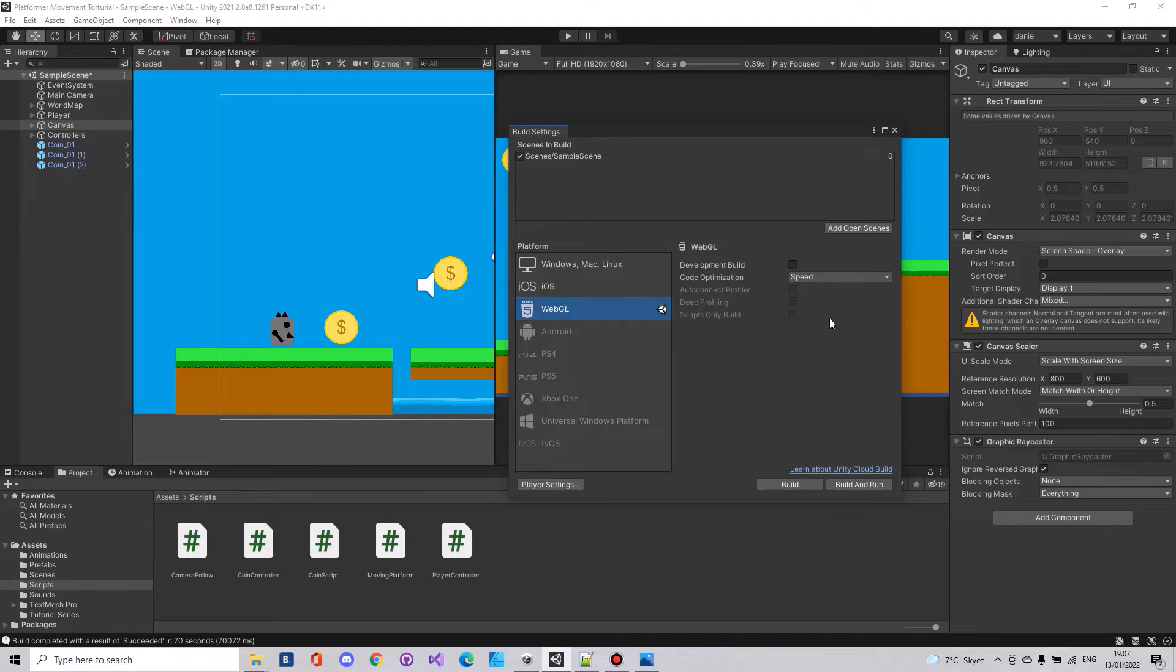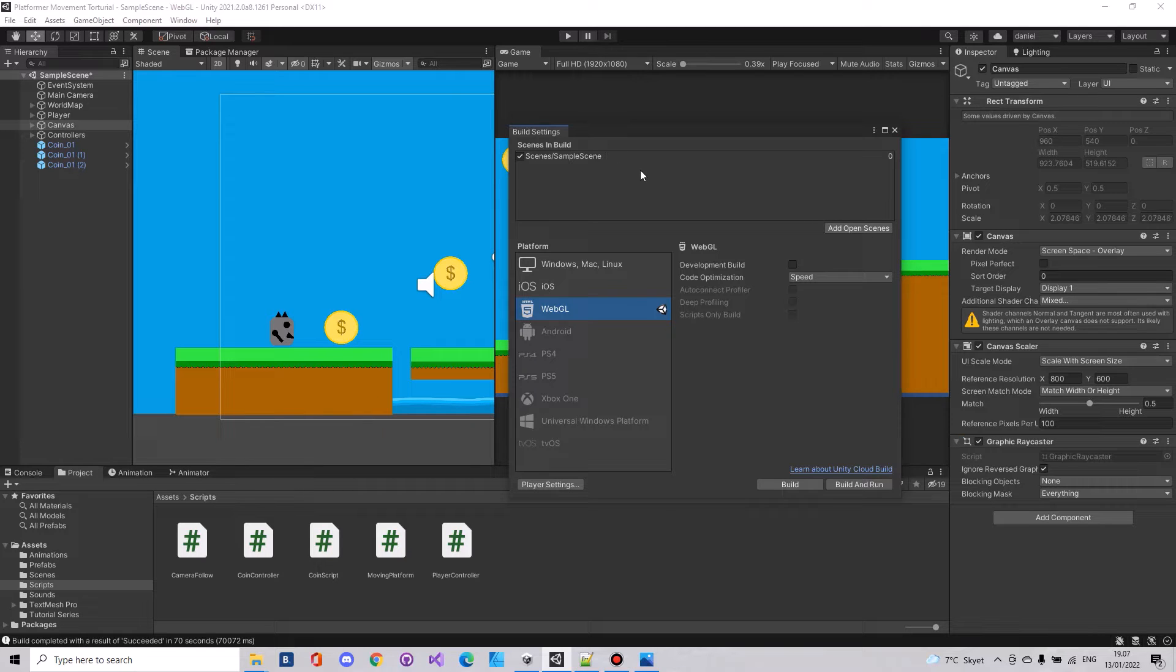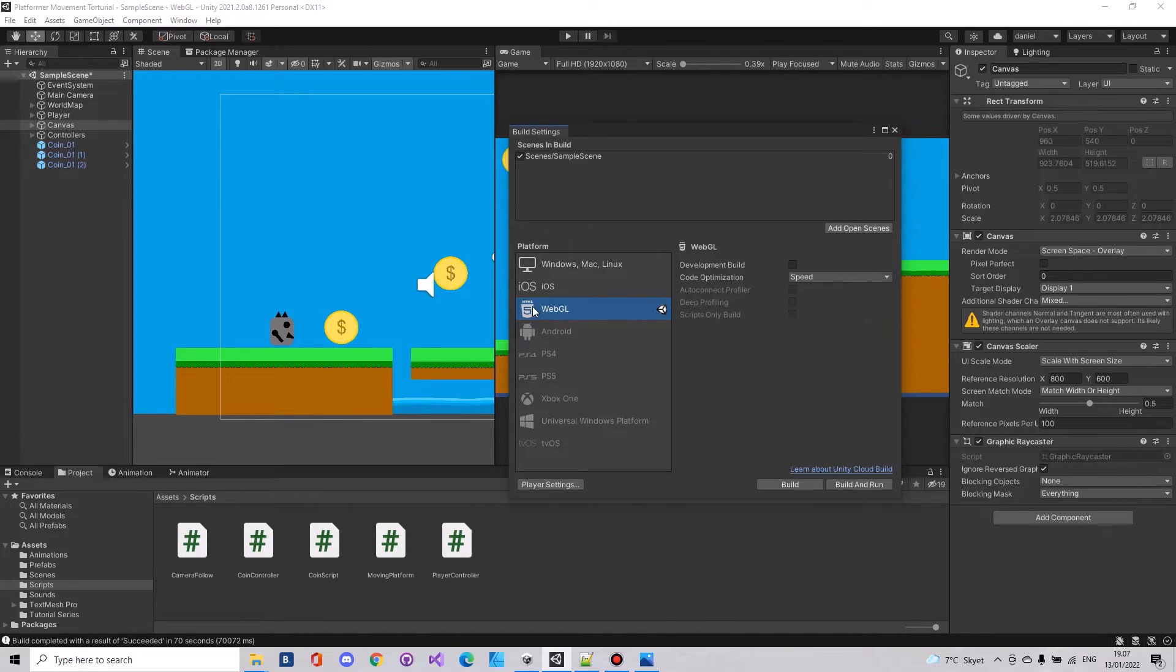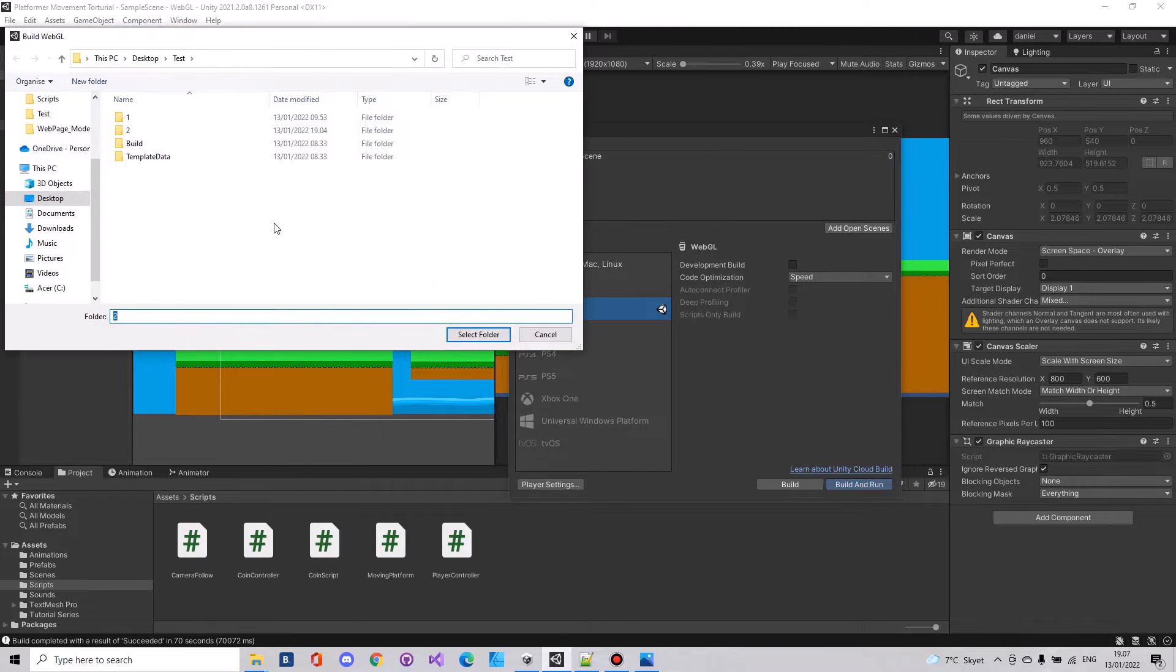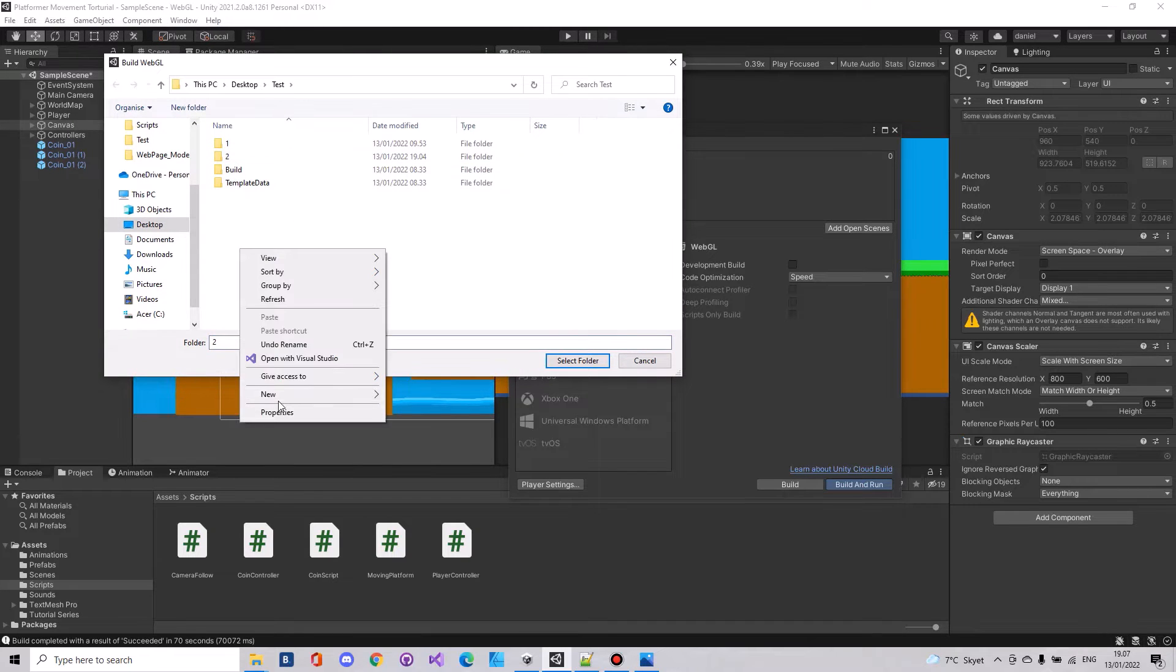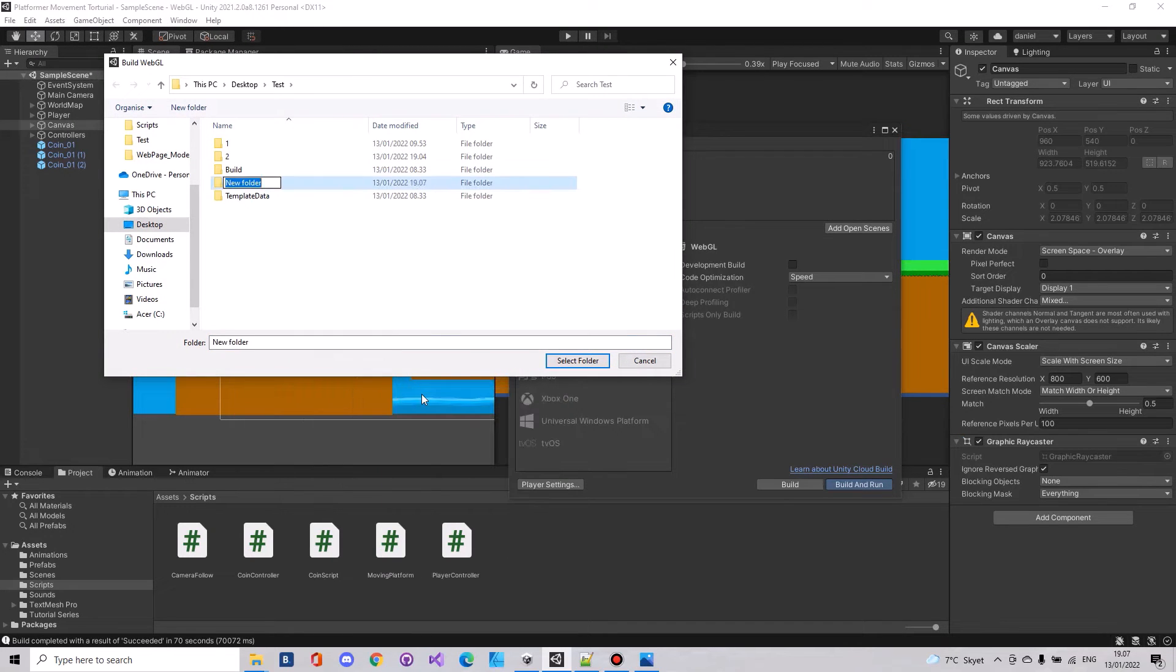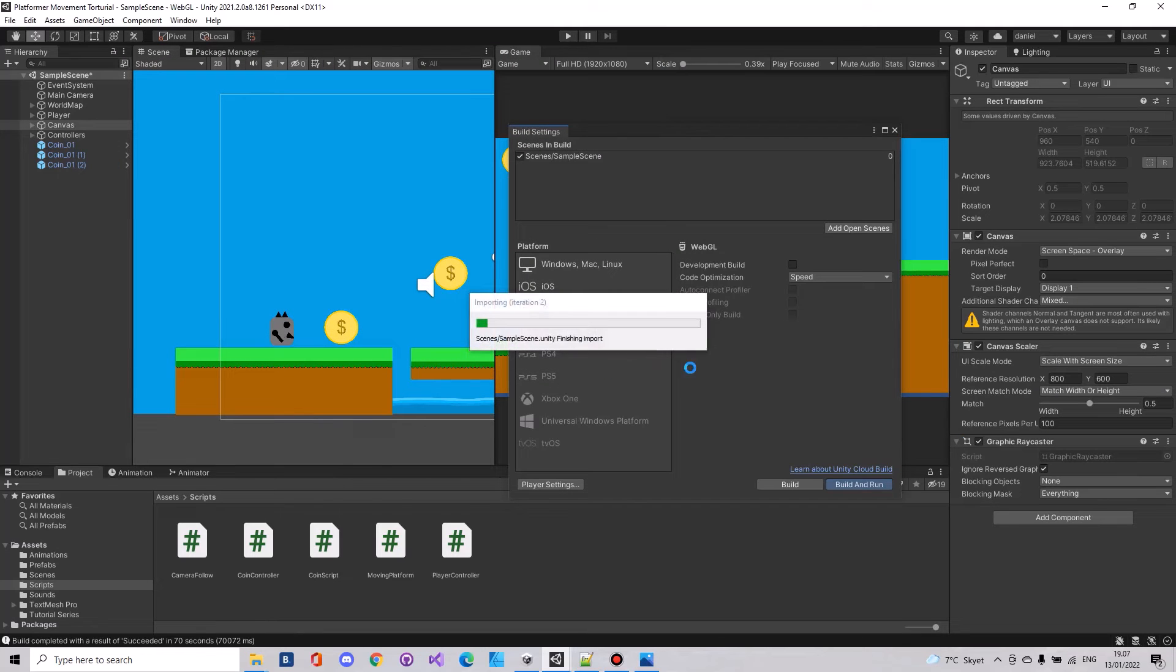When you have that installed, remember to have your scene up here. You can press add open scene. If you have multiple scenes you will have to drag them up here and be sure you have this check mark in it. Then take your WebGL, take build and run, choose the destination folder. Here I will make a new folder and call it test3 and let it run.